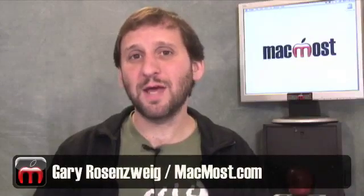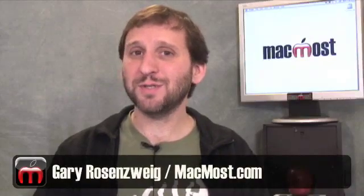Hi, this is Gary with MacMost Now. On today's episode, let's take a look at how you can use the Terminal to copy files when the Finder fails you.